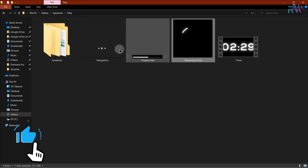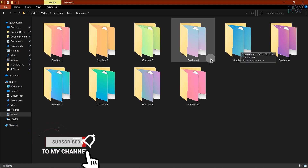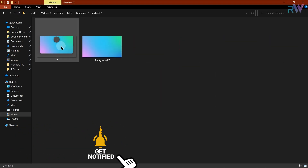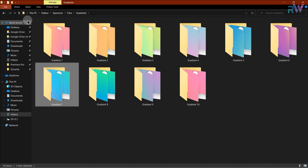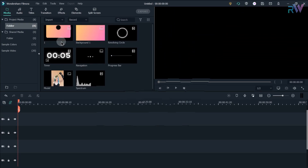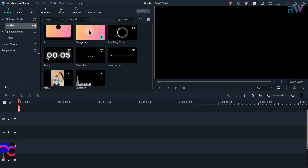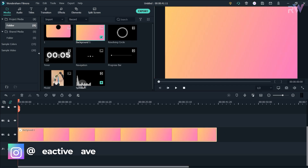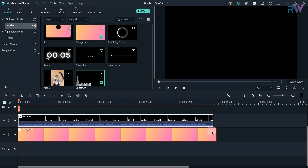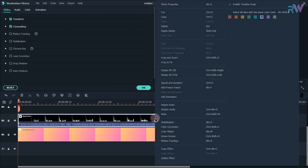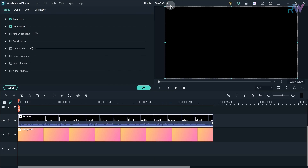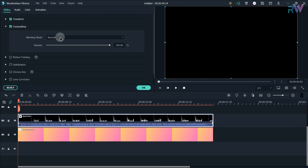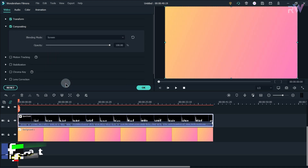Here are some files which we are going to use today — you can download these files via the link in the description. Now here we are in Filmora. Let's start by dragging the background to the first layer, and now drag the spectrum to the second layer. Double click on the spectrum, or right click and choose properties, then go to compositing and change the blending mode to screen.